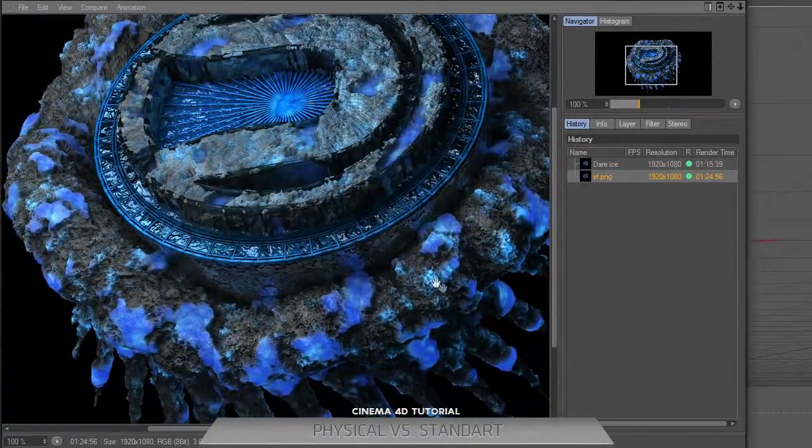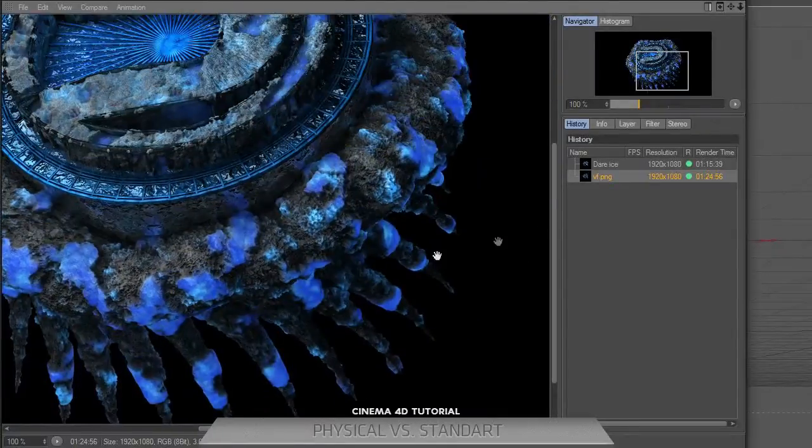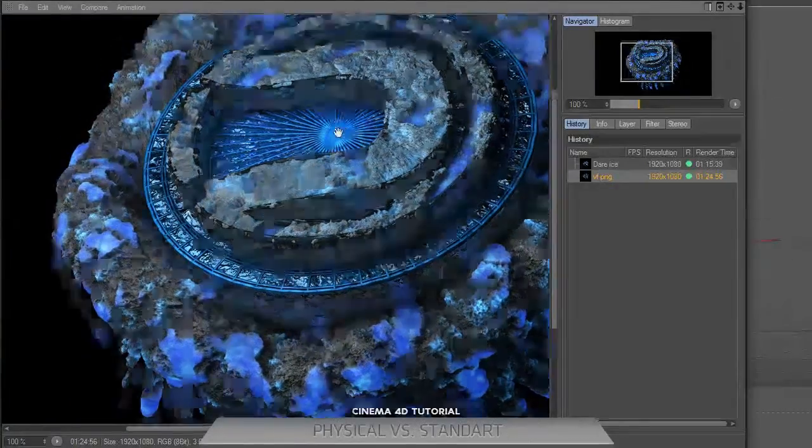You can also see the glow object, the parameter that I mentioned at the start.